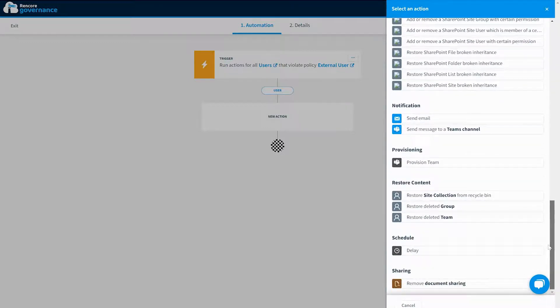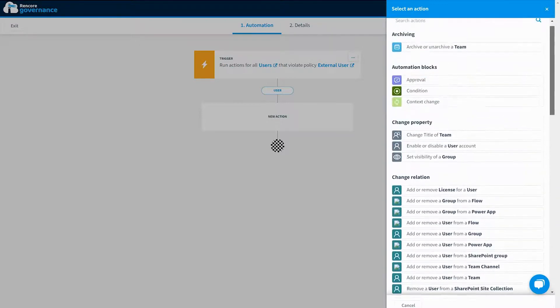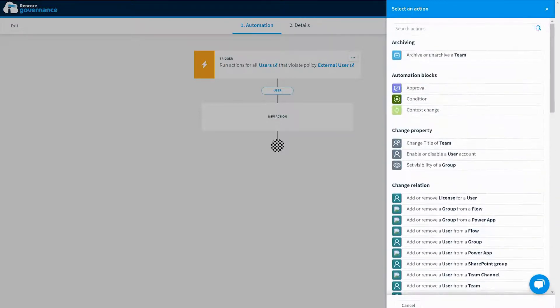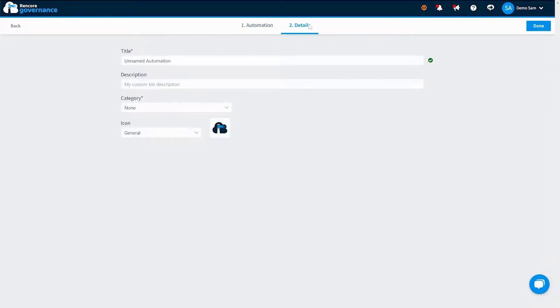Rencore Governance integrates seamlessly with the most popular automation tools, making it a natural extension of your existing workflows and automations.